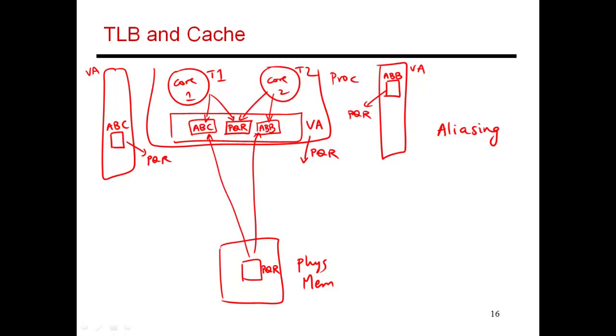What we've essentially concluded over here is that instead of using the virtual name on the chip, it would be best if I used physical names. That helps deal with this aliasing problem. Because once you move to physical addresses, every piece of data has a unique name, and so there will be no confusion.